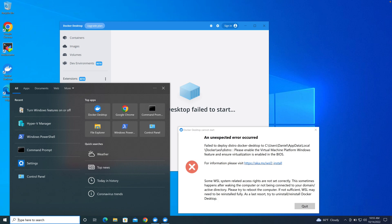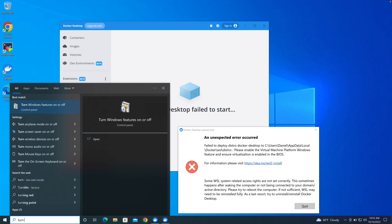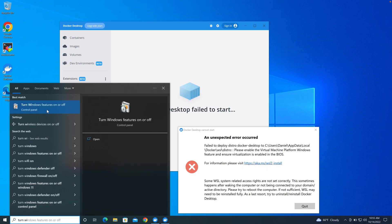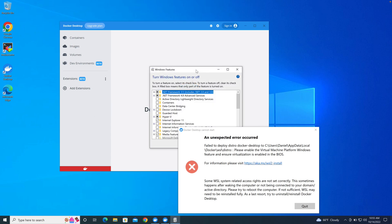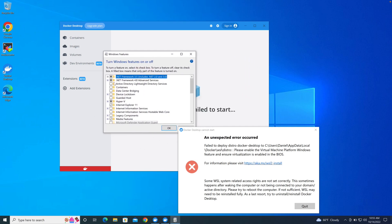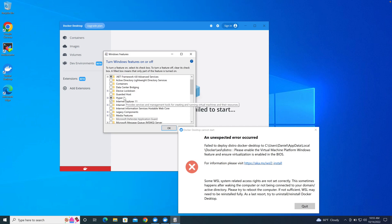Go to your search bar and type 'Turn Windows features on or off' and click on it. Once you click on it, on the next window you want to make sure that .NET Framework 3.5 is selected. Then you also want to make sure that IPv is selected.